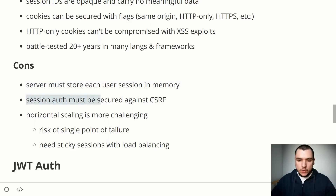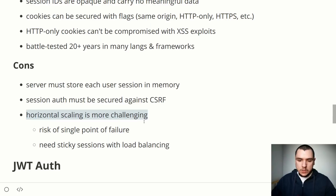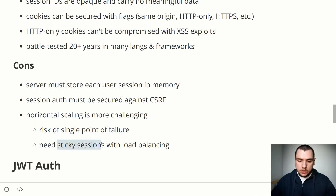Session authentication also has to be secured against CSRF, though well-developed defense mechanisms exist. Horizontal scaling with sessions becomes more challenging because all user sessions must be stored somewhere. With one web server and one storage server it's not a problem, but with multiple web servers and multiple session storage servers it becomes harder to share data between them, creating a risk of a single point of failure. Sticky sessions used with load balancing can help, but it remains more of an issue with sessions than with tokens.